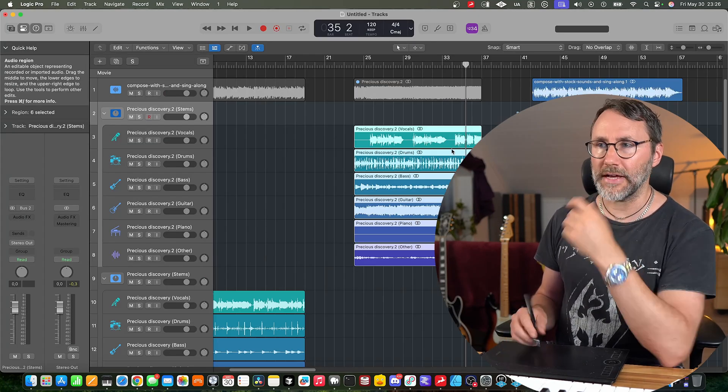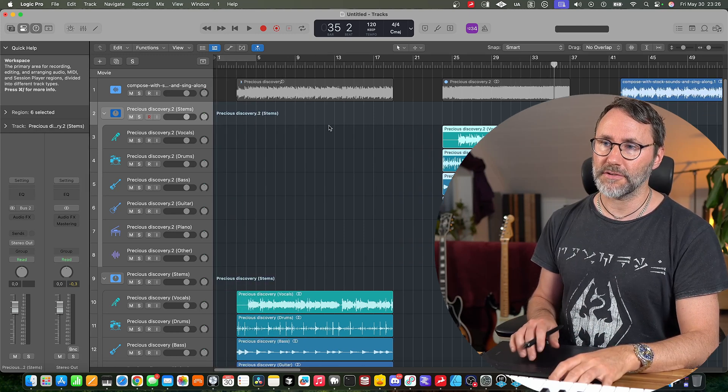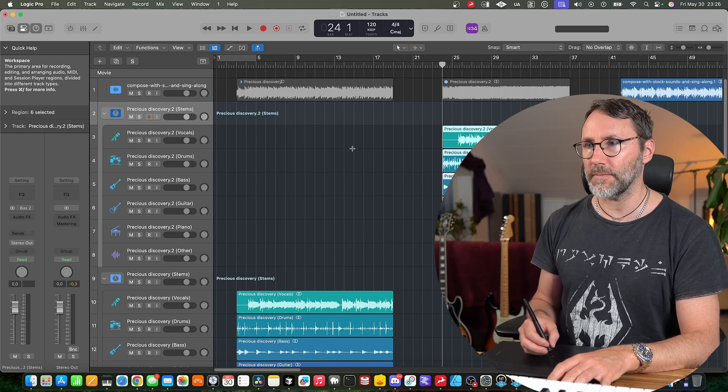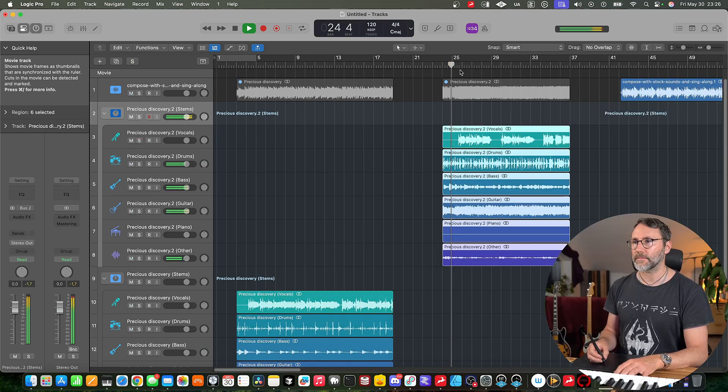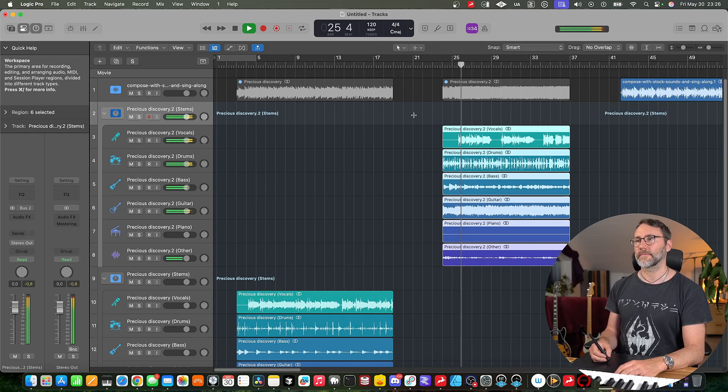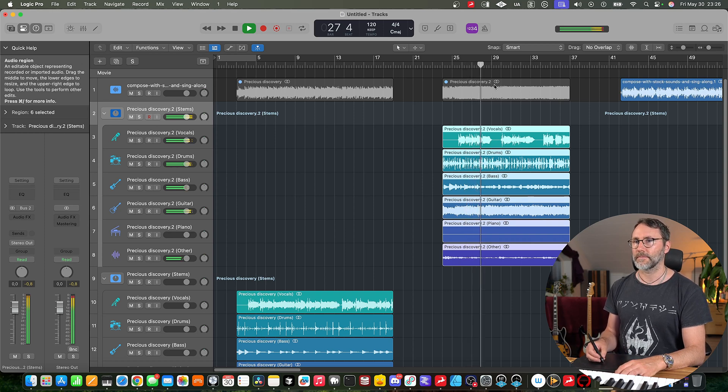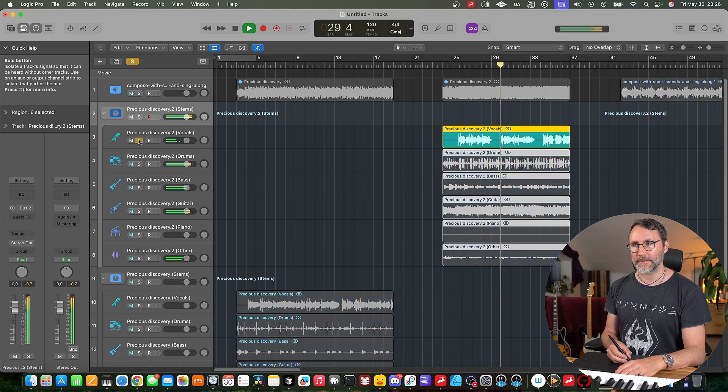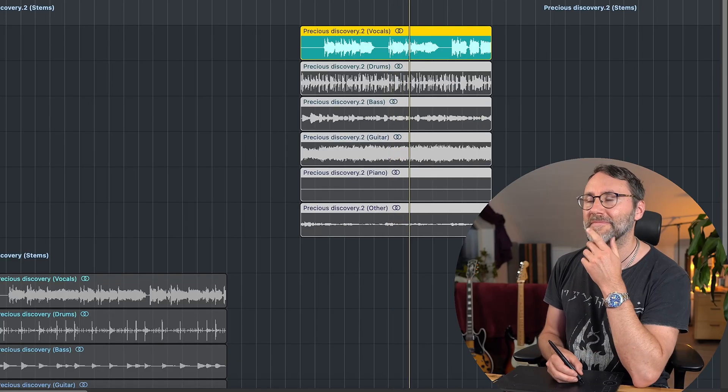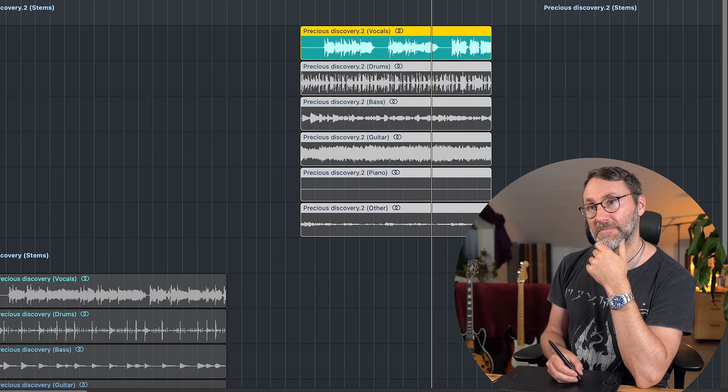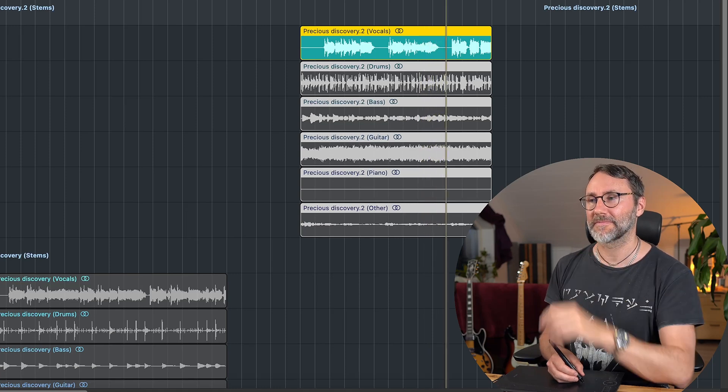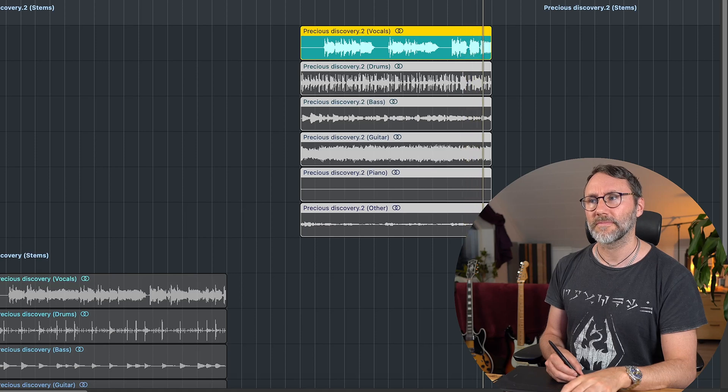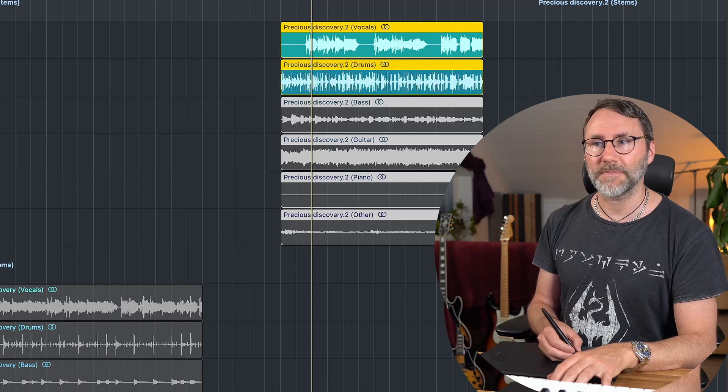So that took a little bit longer than our first split. I have no idea why it took longer. But let's see how this turns out. Pretty good split.